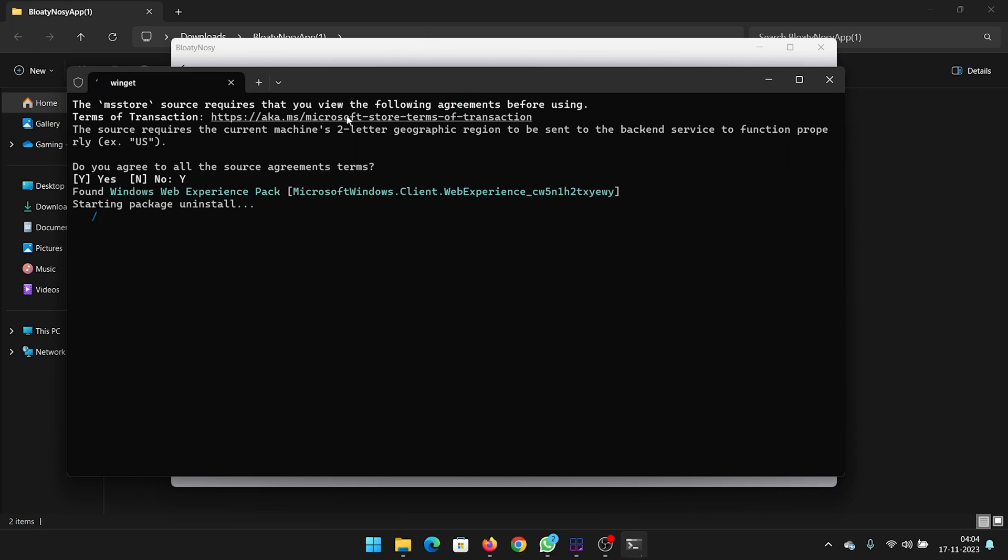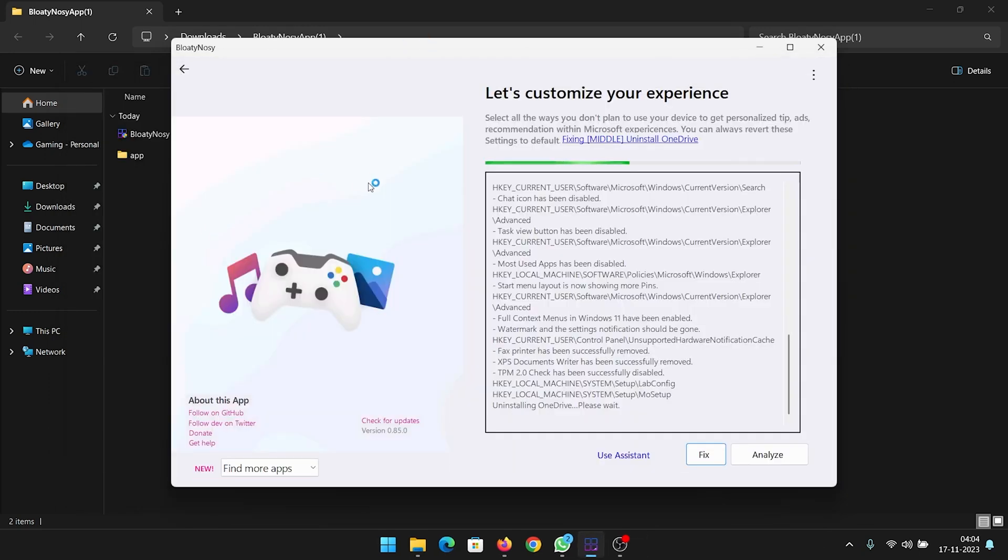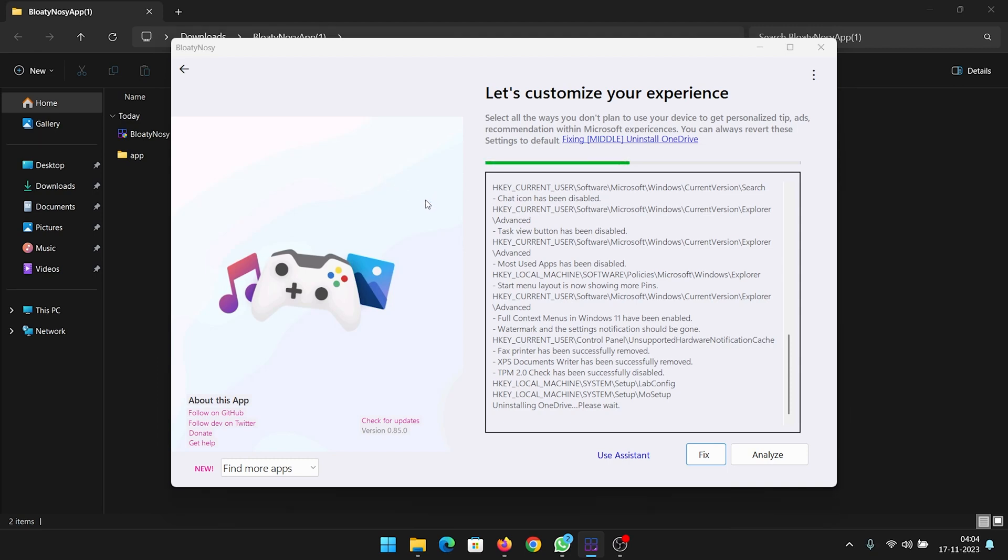The computer will be debloated in a while and you will notice a few changes to the temporary files. But if you want to know more in detail about it, then I will suggest to click on check for updates.